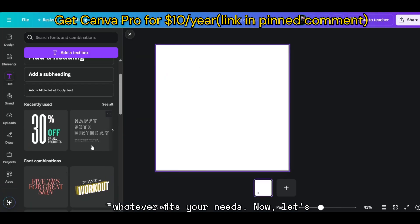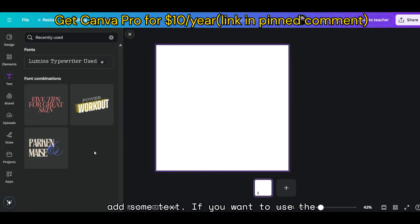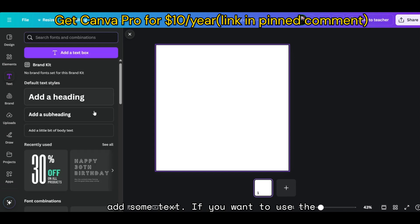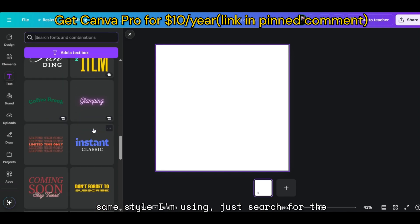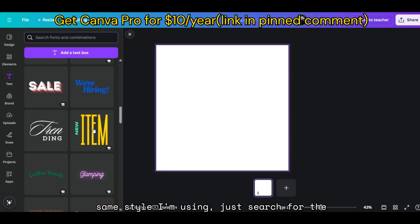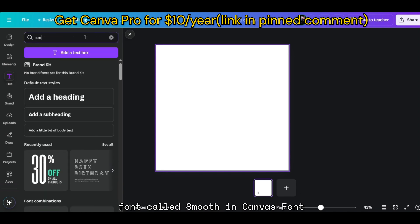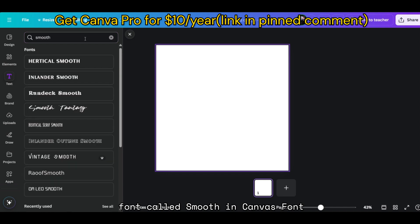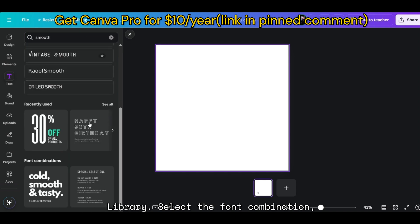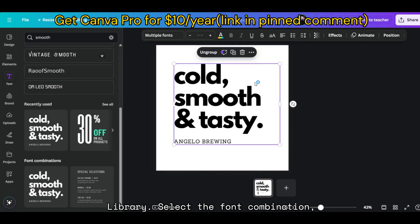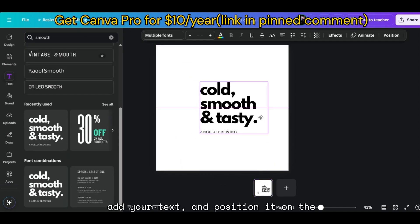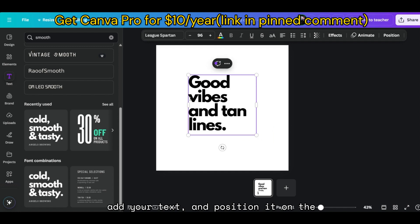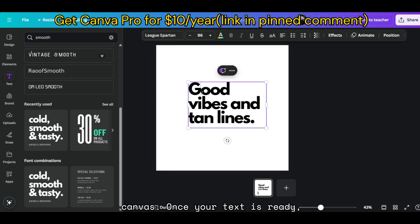Now, let's add some text. If you want to use the same style I'm using, just search for the font called Smooth in Canva's font library. Select the font combination, add your text, and position it on the canvas.